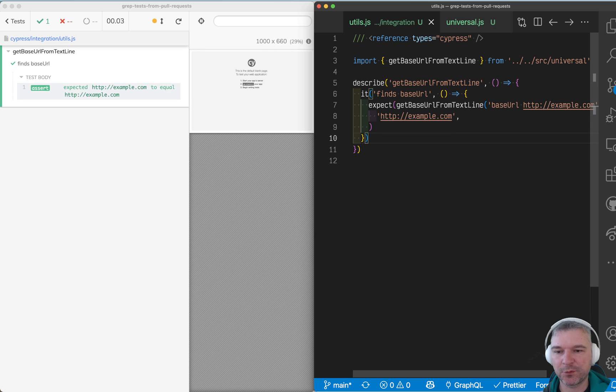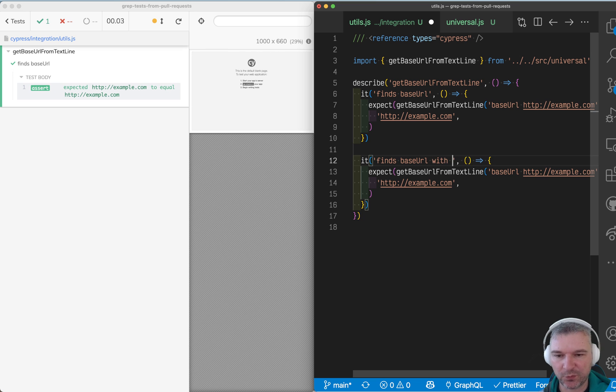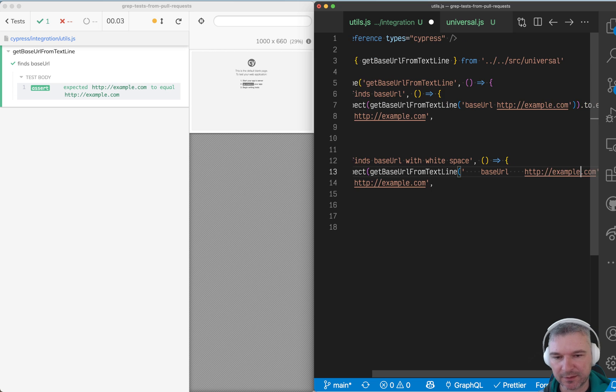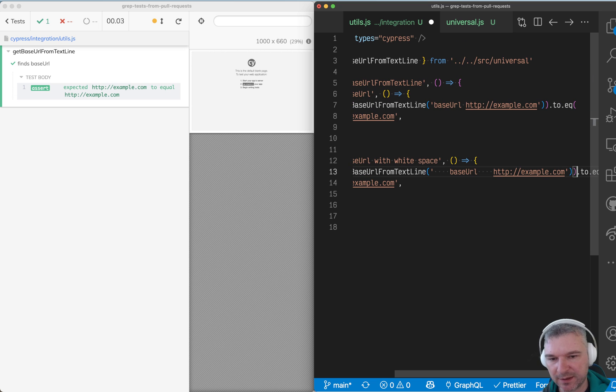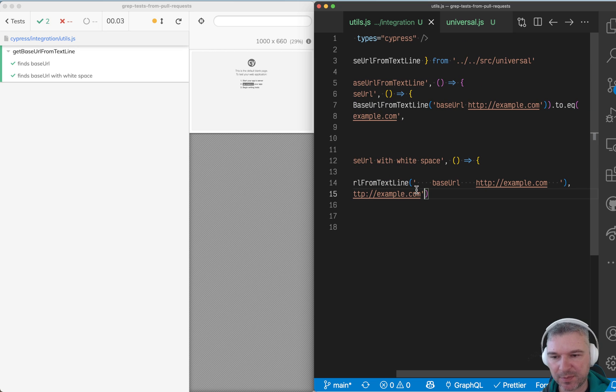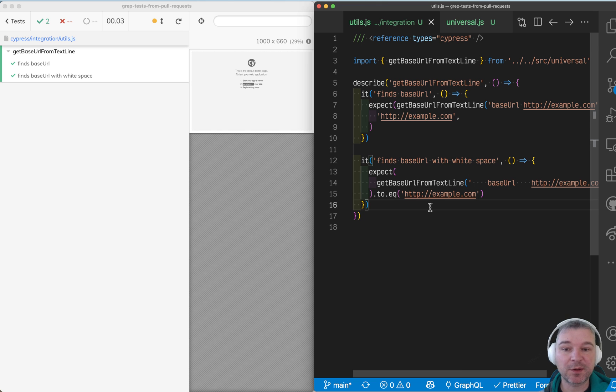Similarly, we can define a second test and we'll say find with white space. And we'll say, okay, the line can have extra white space and there could be extra white space around base URL. Perfect. That's it. That's all you have to do.